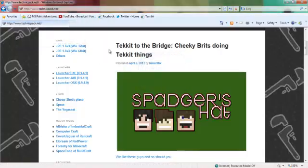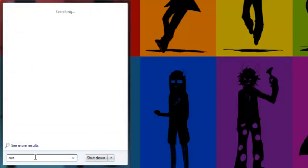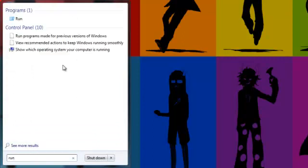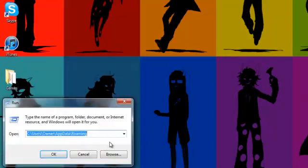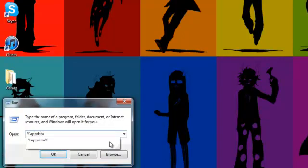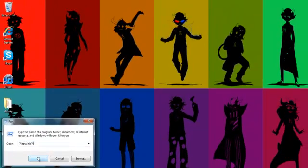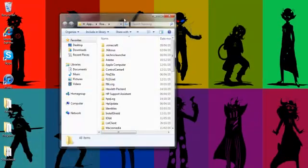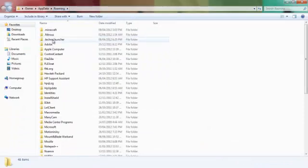So, to fix that, you just go to run, you just type that down there, and then do percent app data percent right there in the run box, and it should open this folder called roaming, owner app data roaming.